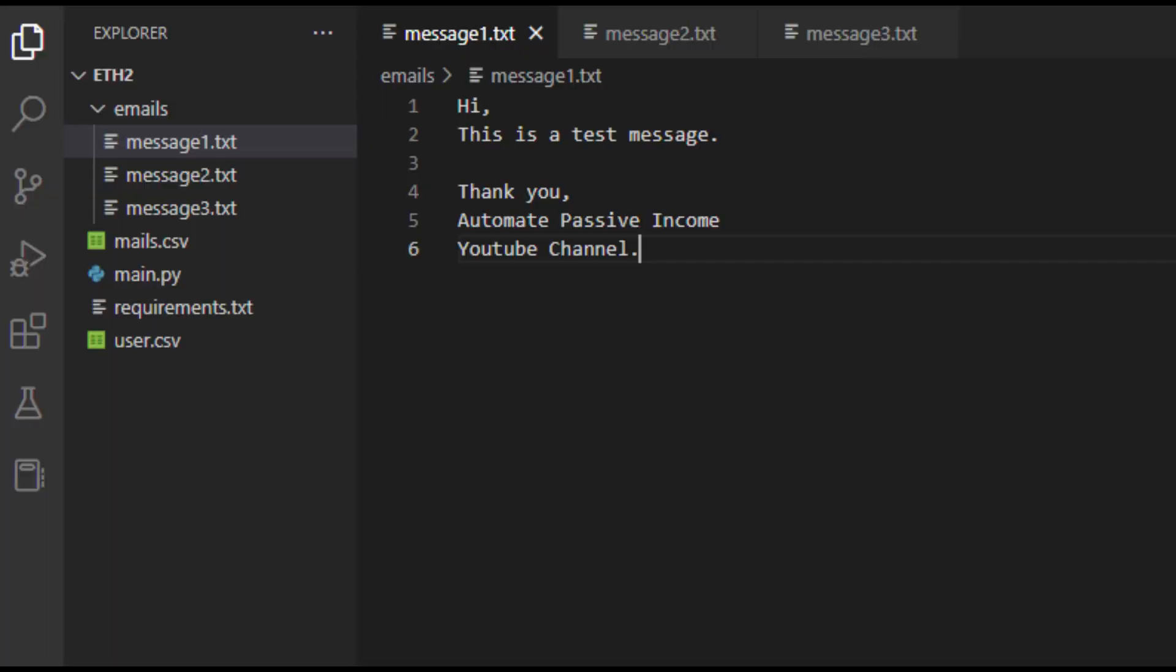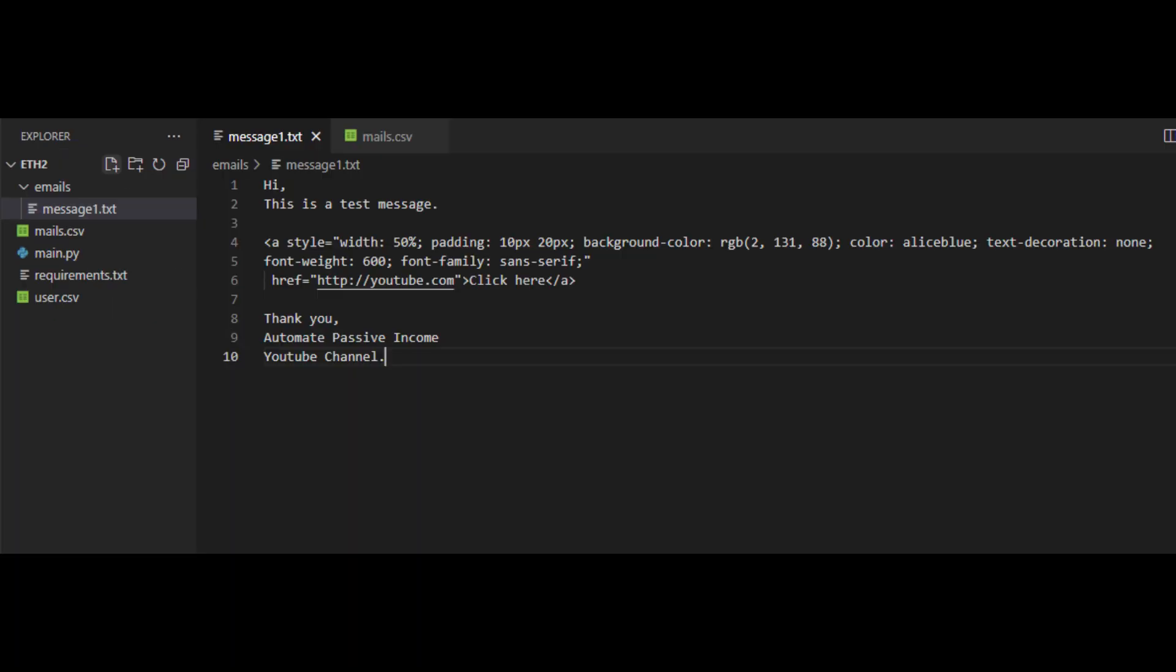Next open the message1.txt file. In this file you can place your email message. You can create plain text message or you can use HTML message. If you want to use HTML messages, make sure to add inline CSS, because some browsers don't recognize separate CSS.